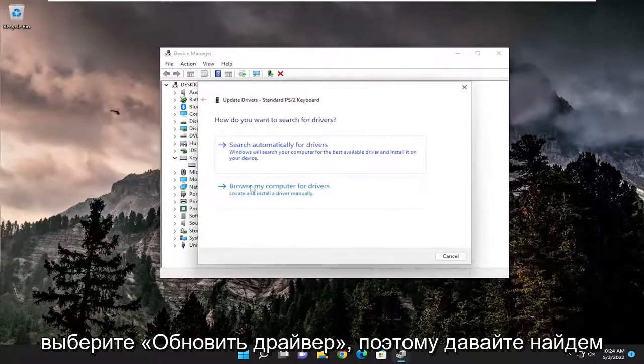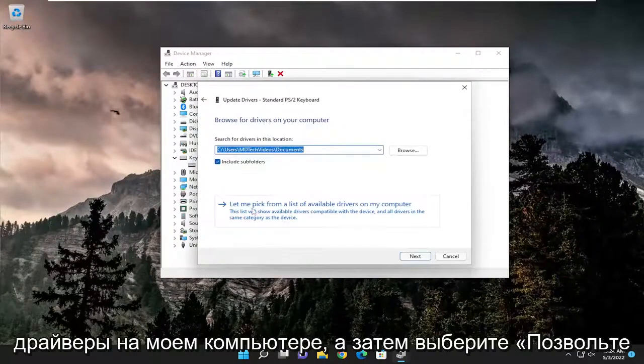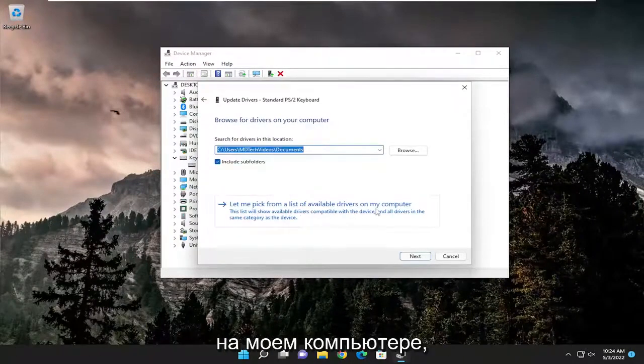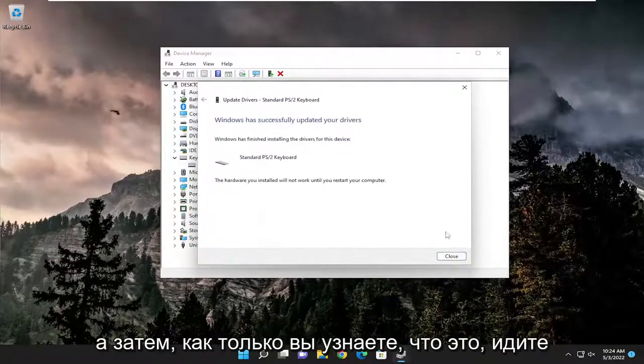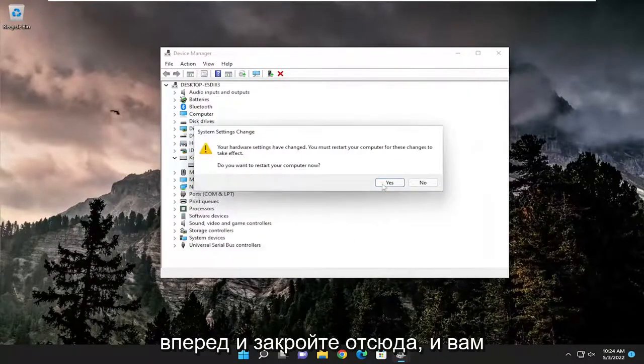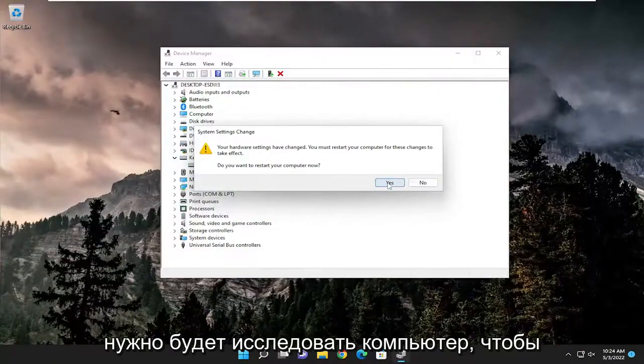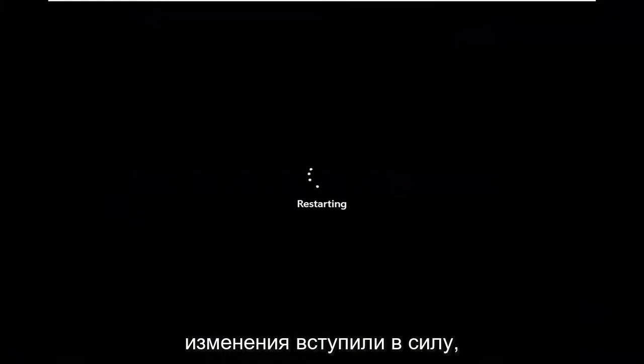Select browse my computer for drivers, and then select let me pick from a list of available drivers on my computer, and then select next. Once that goes ahead, close out of here. You will need to restart your computer for the changes to take effect.